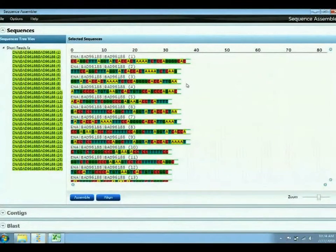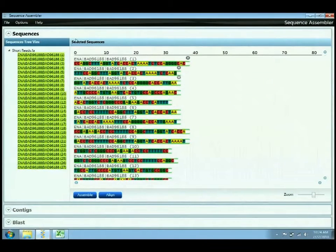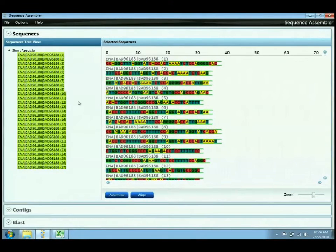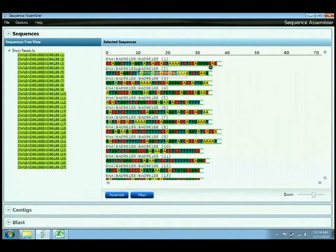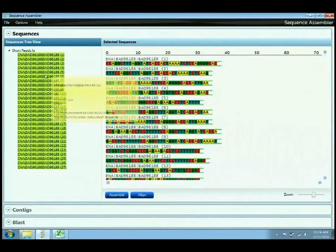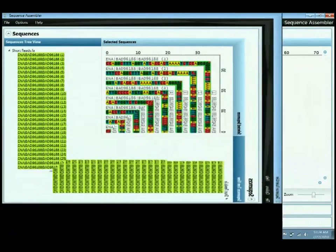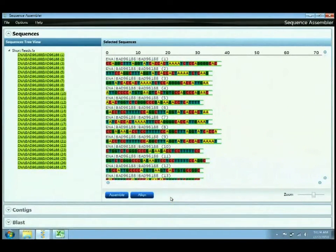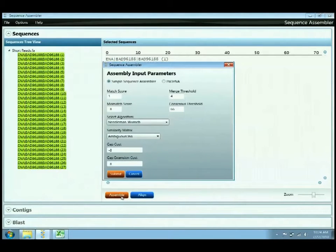The first demo I'd like to show is the capability of the Sequence Assembler to monitor and assemble the short read format of DNA sequences. Here you can see I just opened a FASTA format file with a number of short reads, where the sequence information is described in the right hand pane. The left hand pane shows the various sequences in that file. The next step in a typical flow of DNA alignment or assembly would be to align or assemble the short reads.